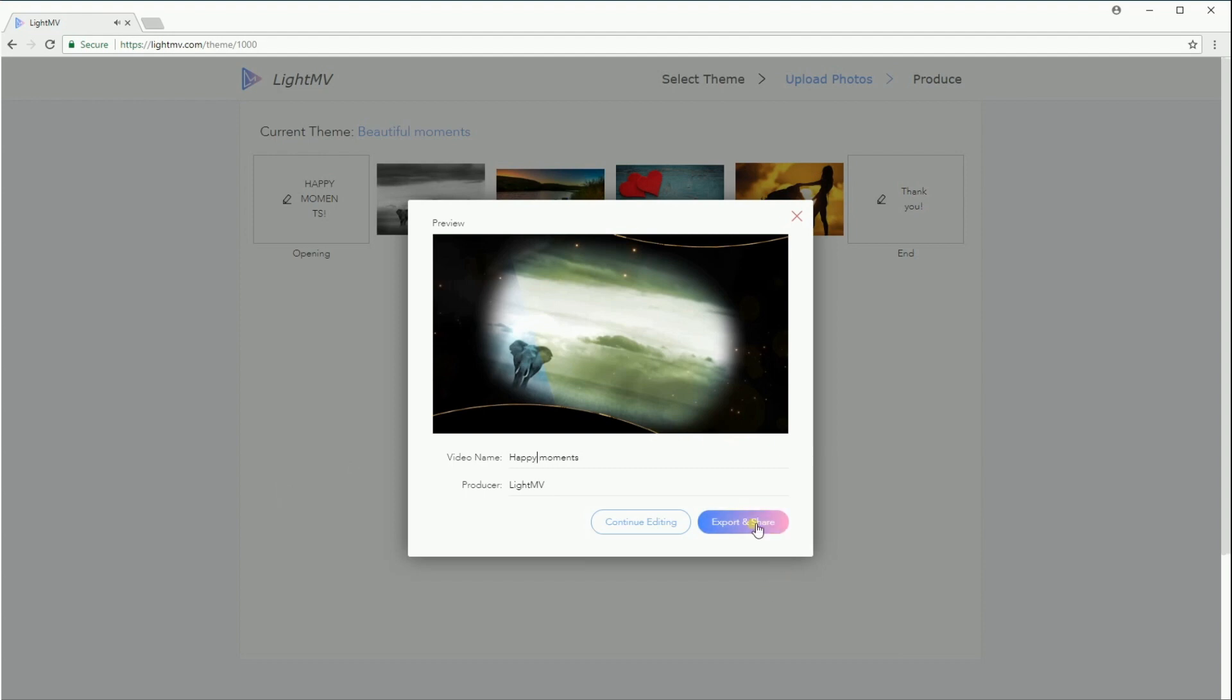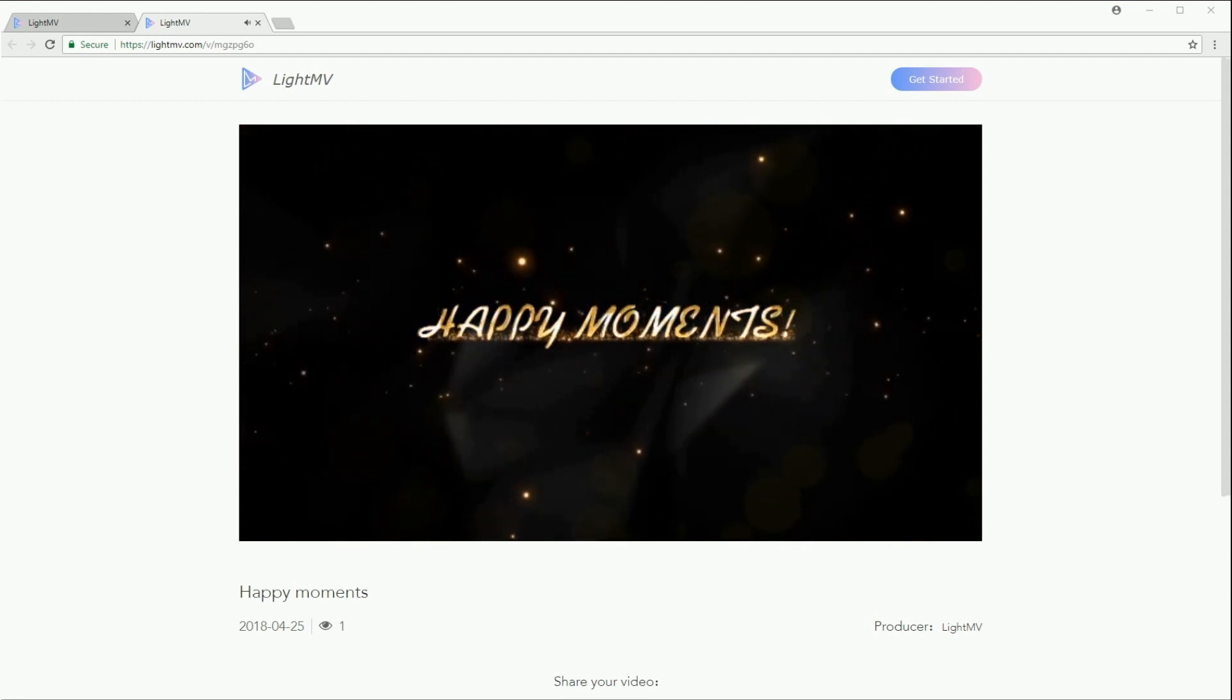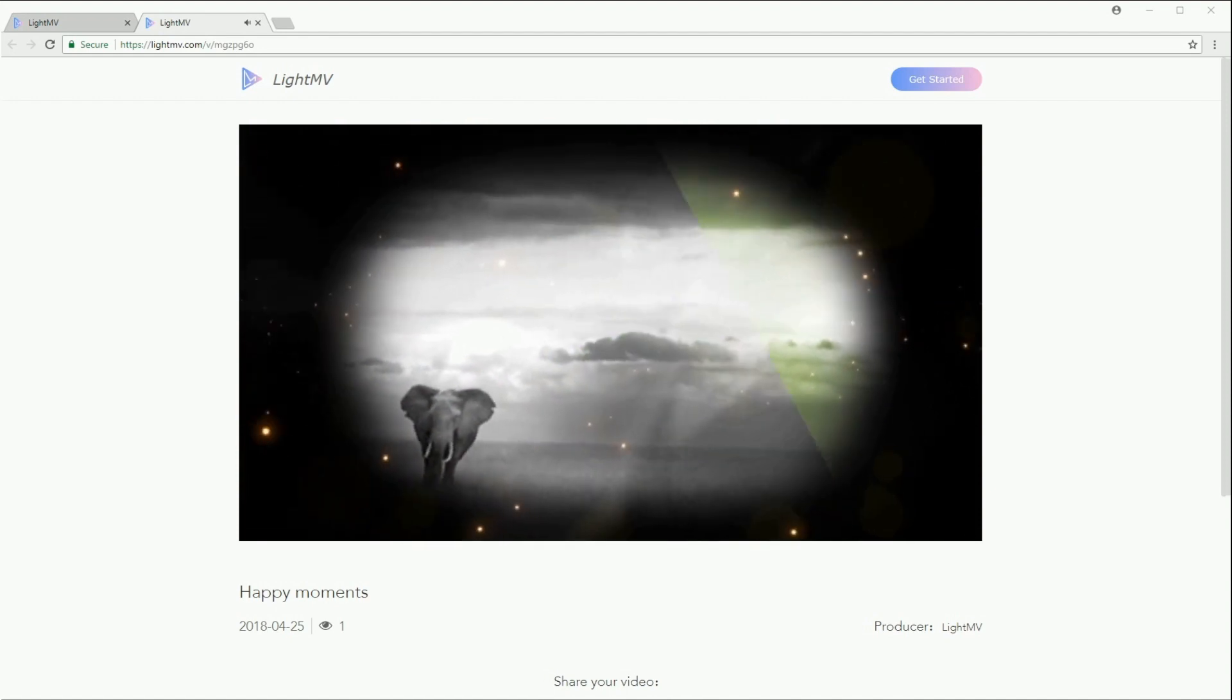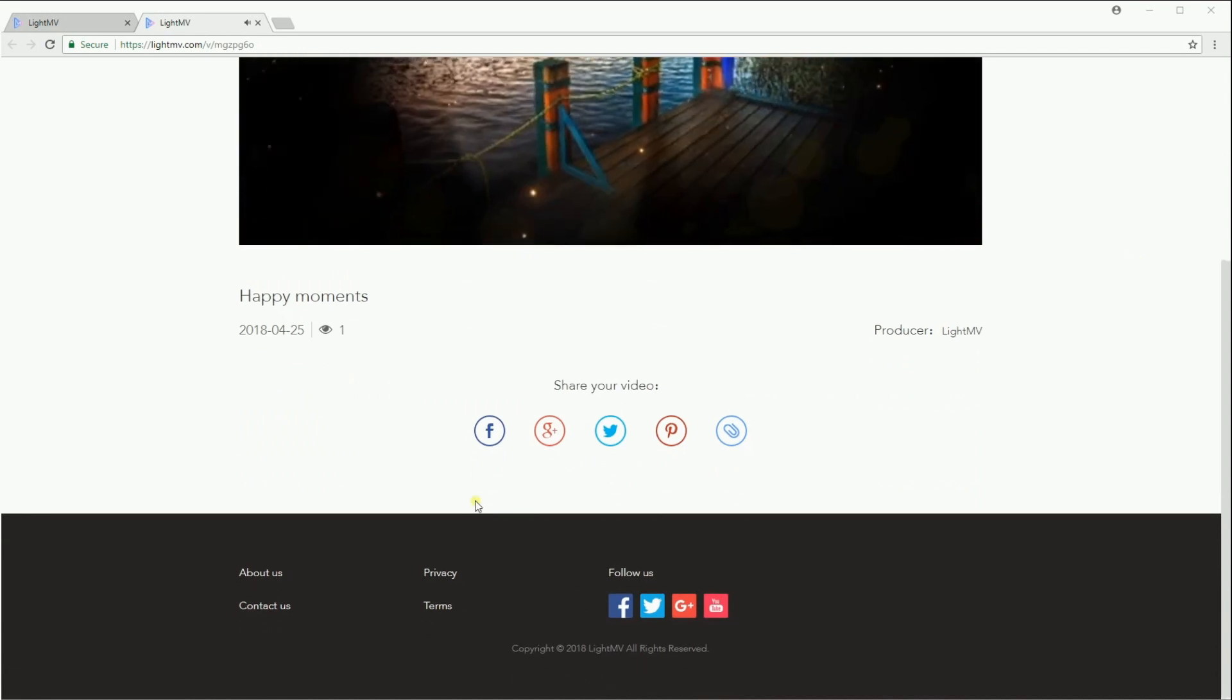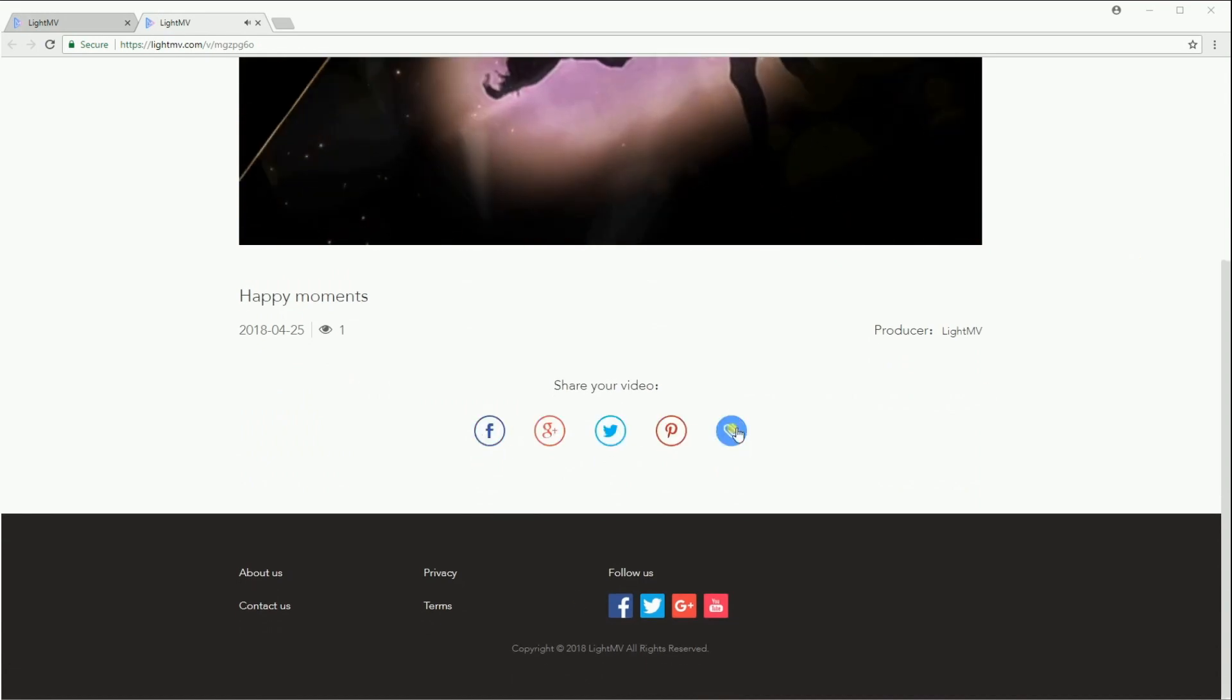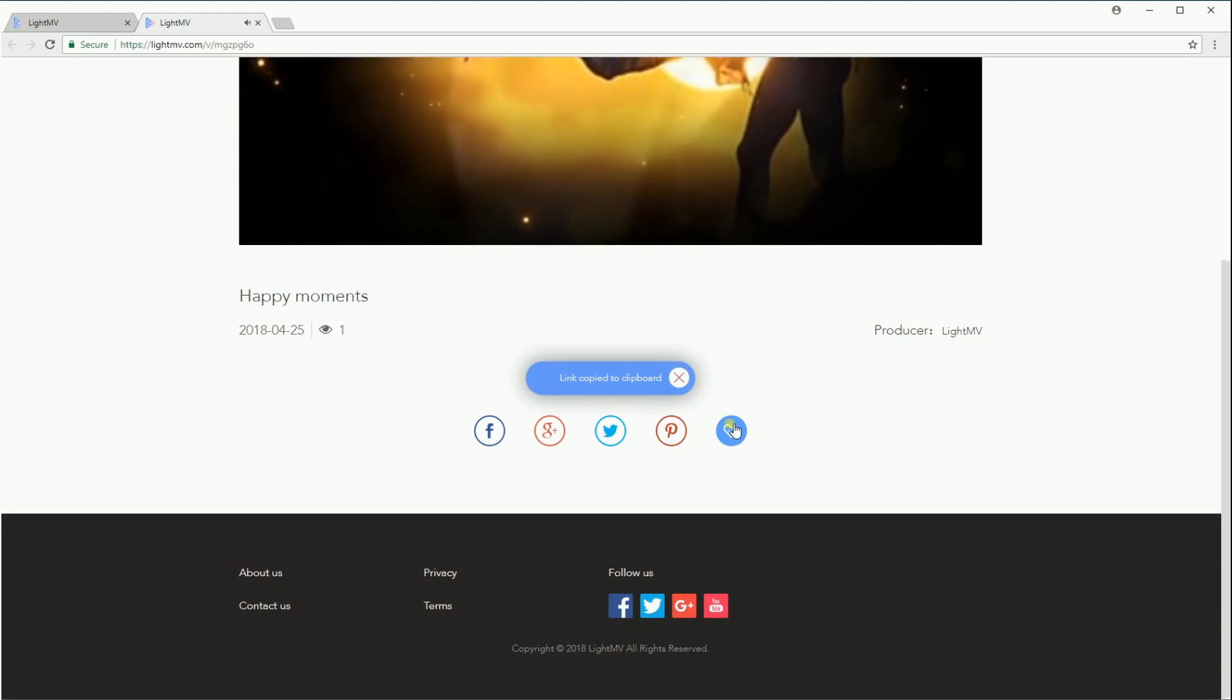Once finished, click on this button. The video you made can be shared with these social media sites. Aside from that, you can copy the link and share it with your family and friends.